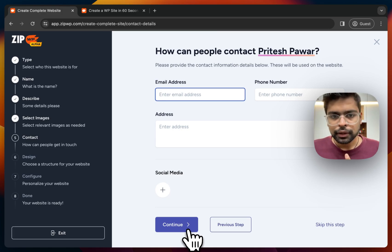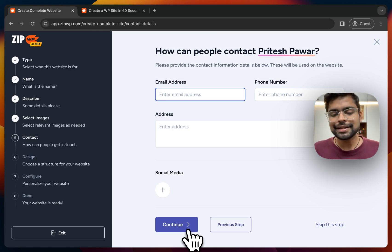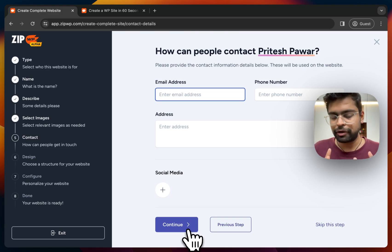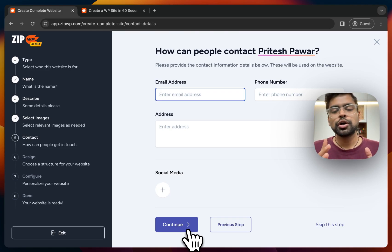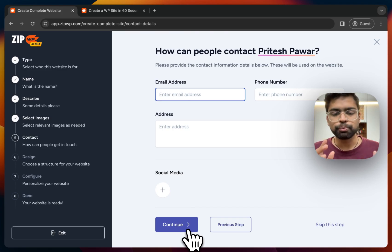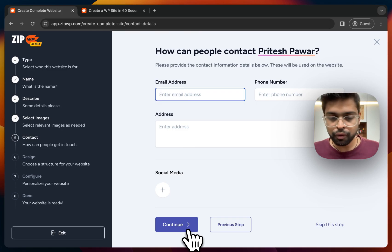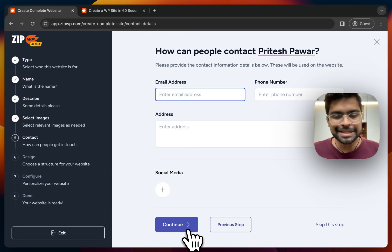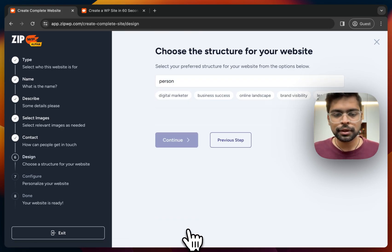Then it asks how people can contact Pritesh Pavar — this is the foundation of the contact page. The details you enter here will be used to create the contact page so visitors can reach out. I'll put the relevant details here and continue as-is for this tutorial.